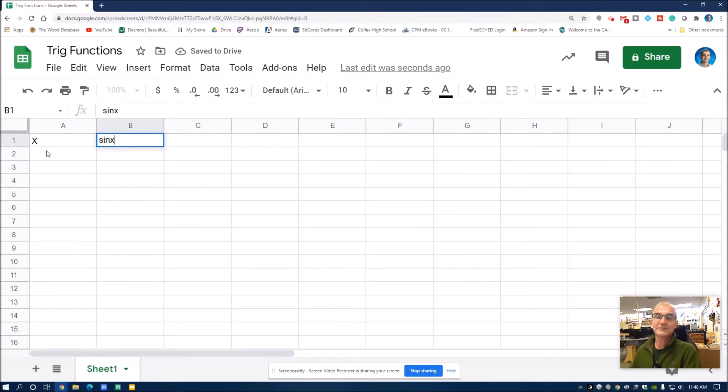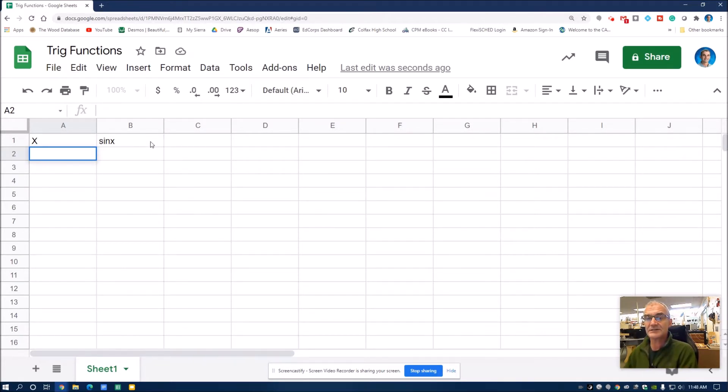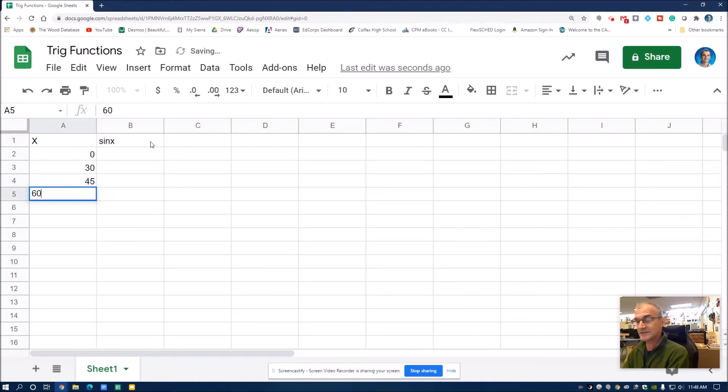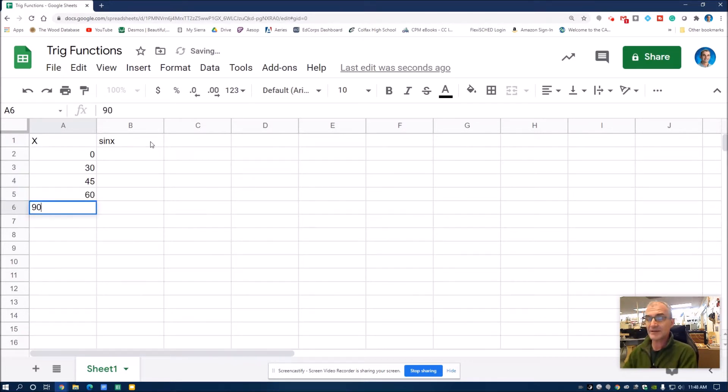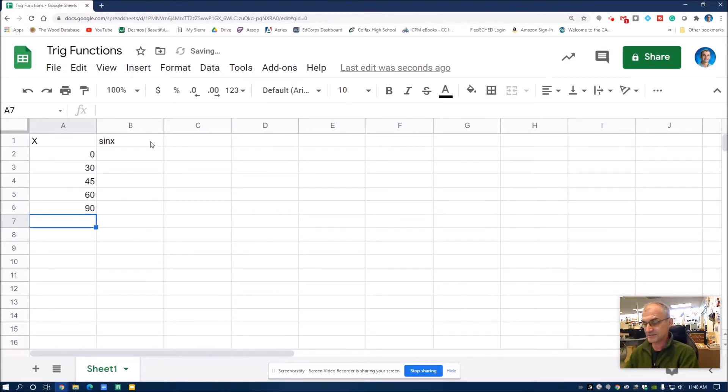Then I'm just going to pick some degree measures. I'm going to start at zero, rotate around the Cartesian coordinate system. I'll pick zero degrees, 30, 45, 60. They don't all have to be exact values, but I am going to pick my quarter values. So 90, 180, 270, and back to 360.